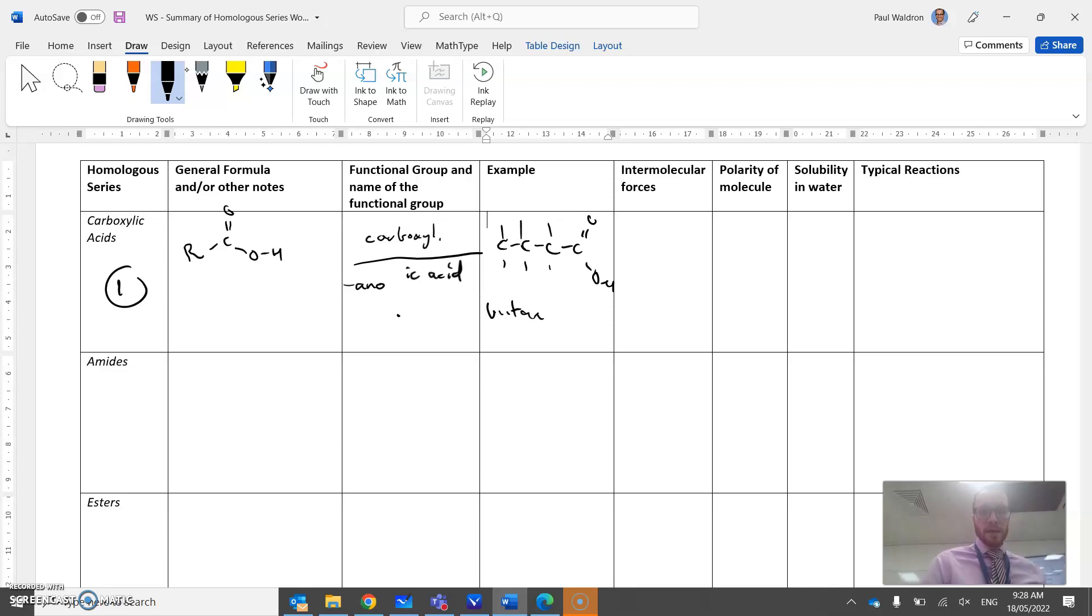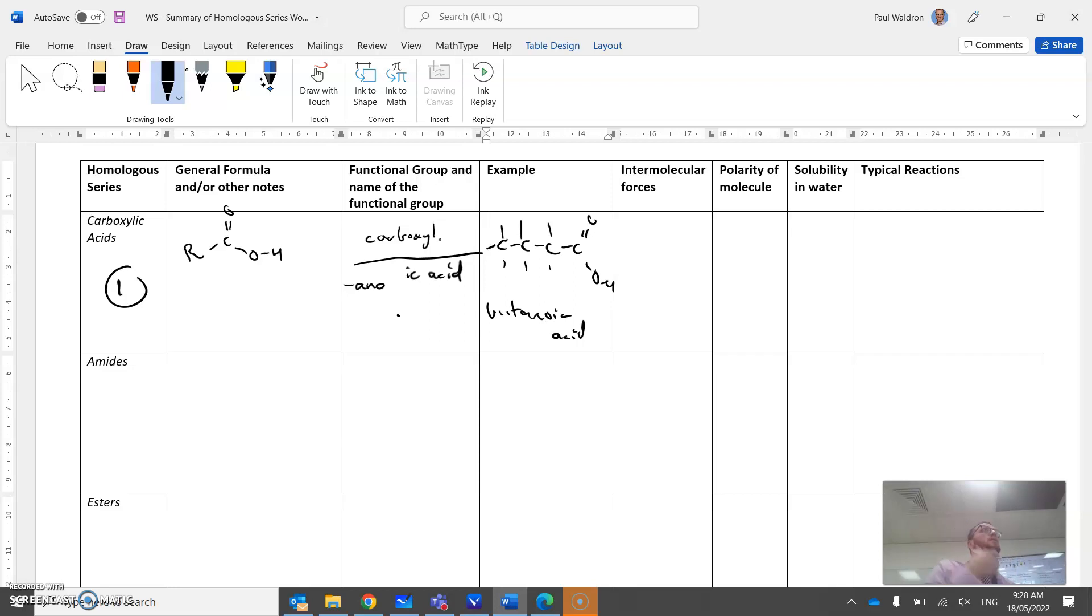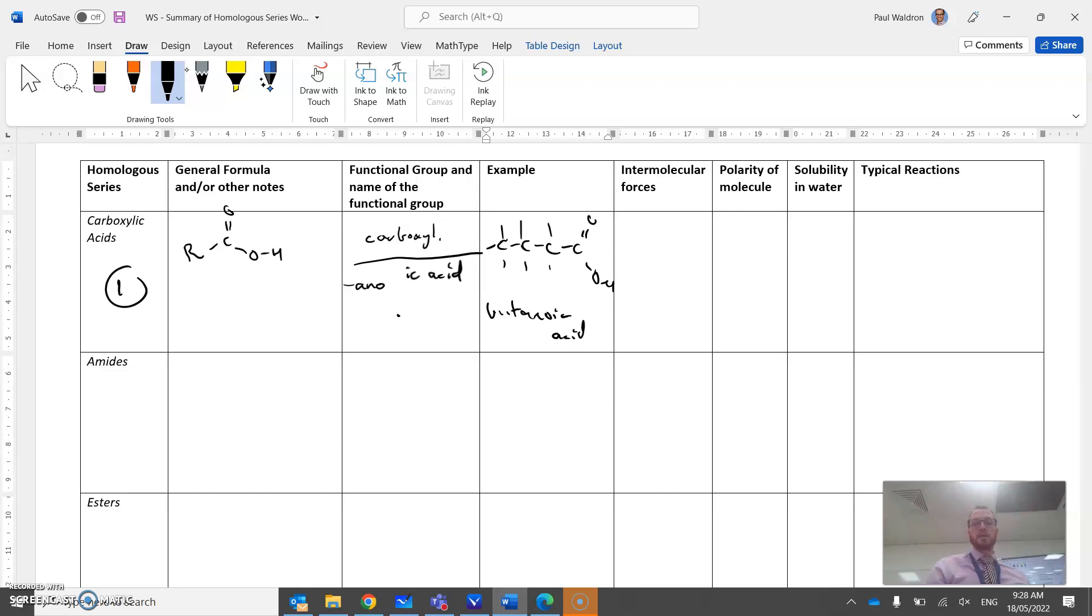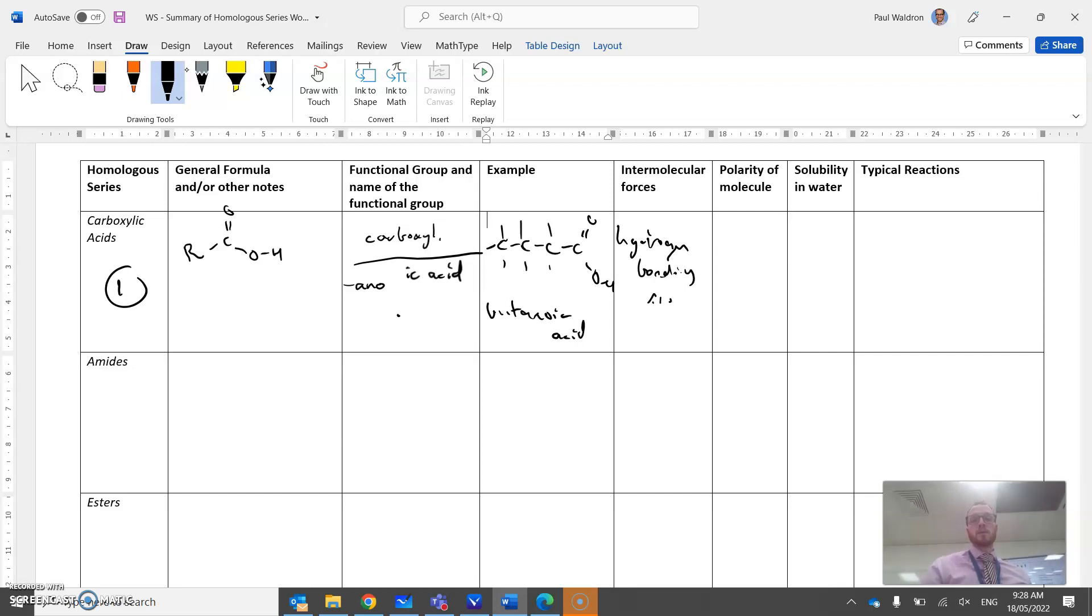Butanoic acid as my example. Intermolecular forces - what do you think? Yeah, hydrogen bonding, absolutely right. Oxygen attached to a hydrogen, hydrogen bonding can occur, and of course dispersion as well.